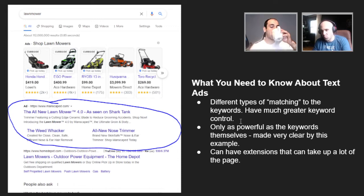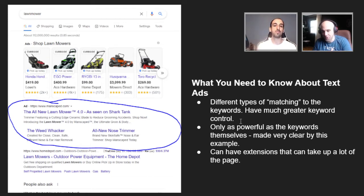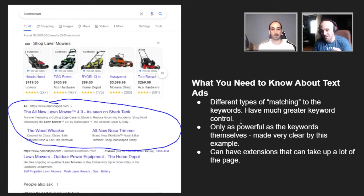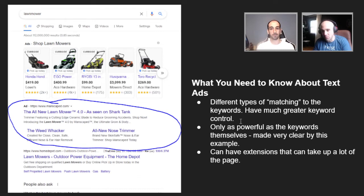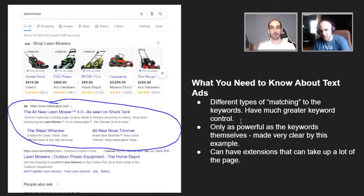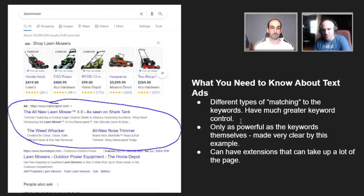Whatever Manscaped is doing, we obviously don't know for certain. I actually picked this as an example because it illustrates the point well: text ads are only as powerful as the keywords themselves. You would never make a text ad for 'lawnmower' because there are so many different types — push, electric, different motors, gas powered. It's very nonspecific.